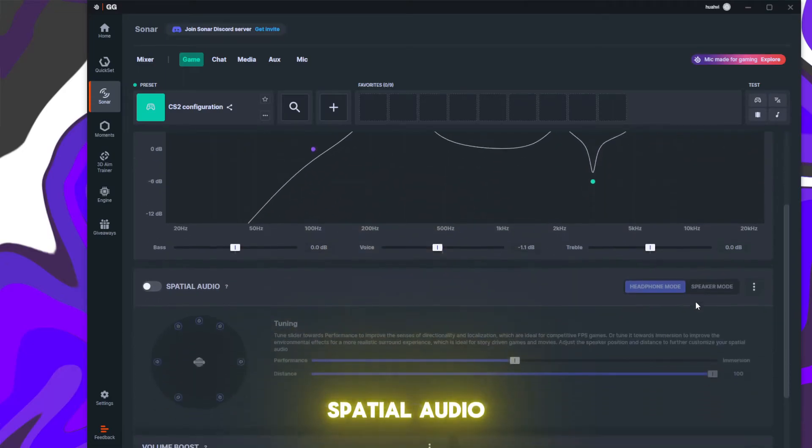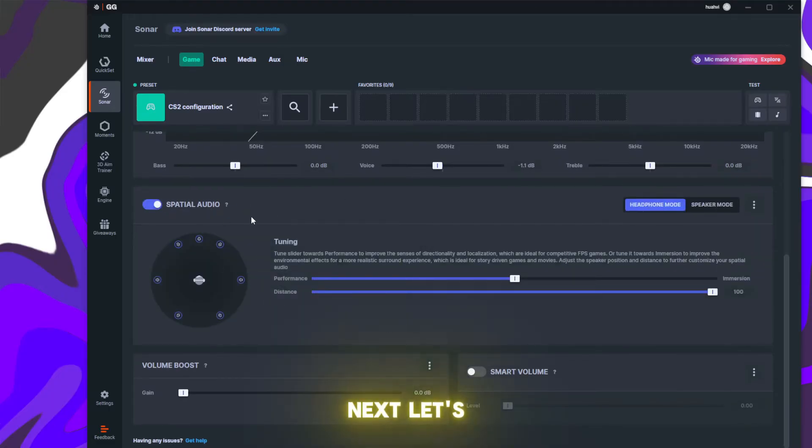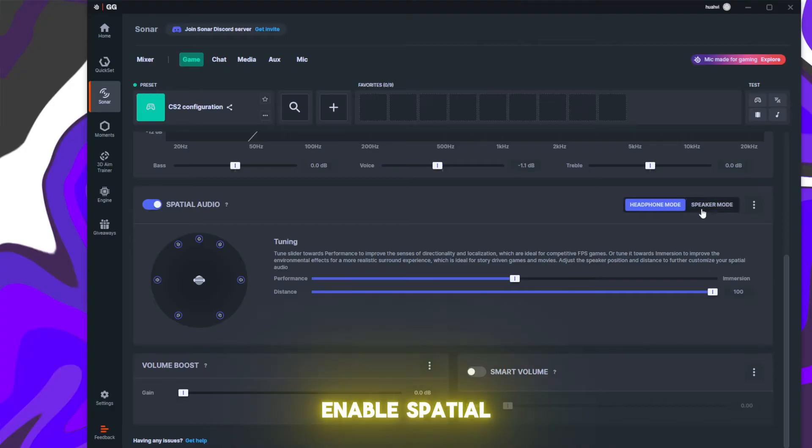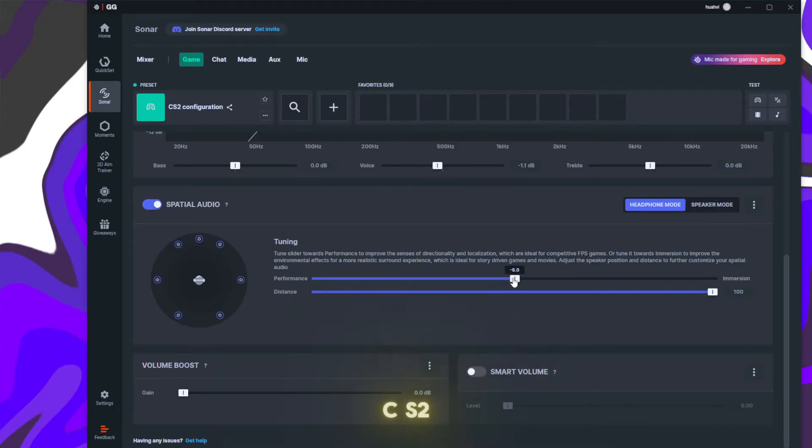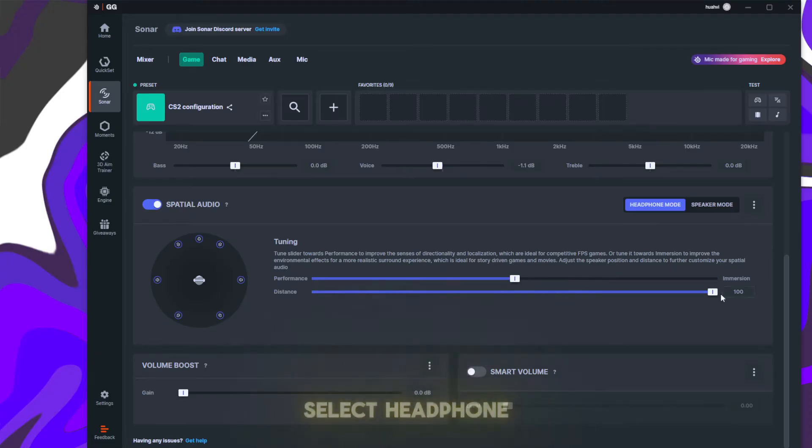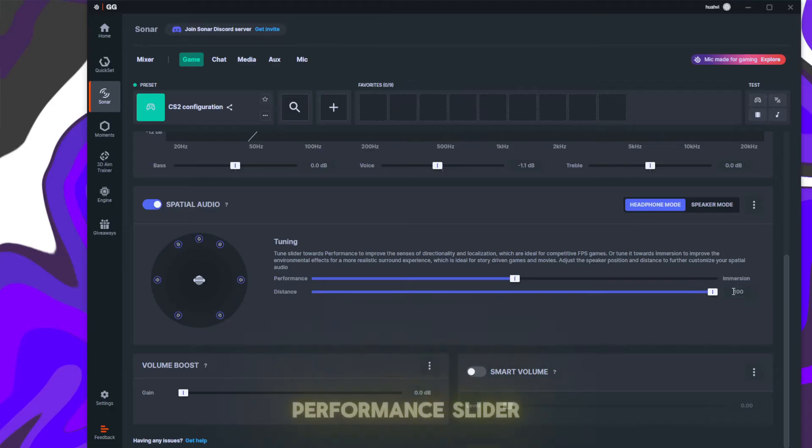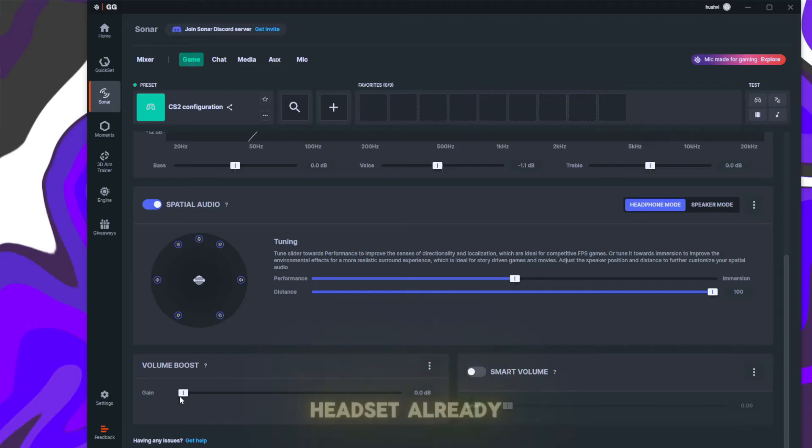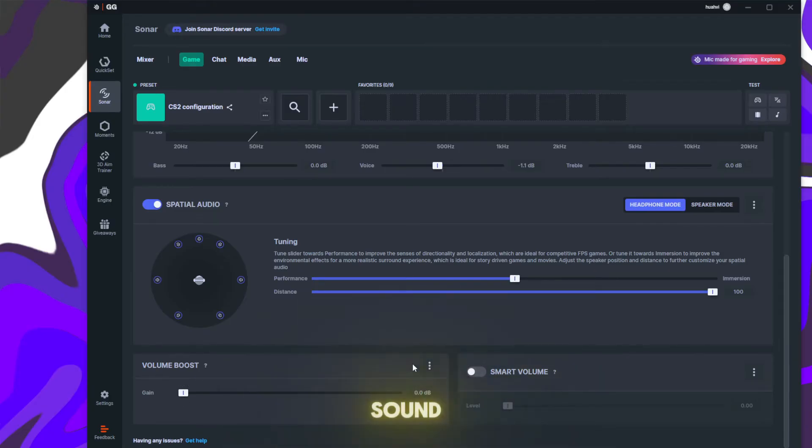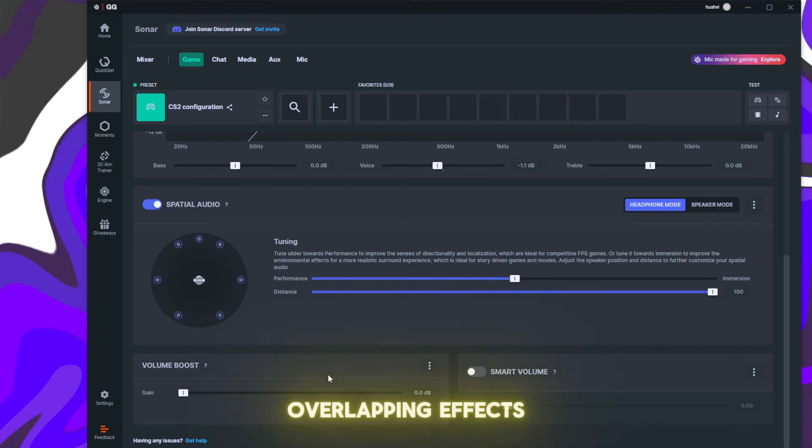Next, let's configure Spatial Audio. Enable it if you prefer surround sound, but it's optional for CS2. If enabled, select Headphone Mode or Speaker Mode based on your setup. Set the Performance slider to minus 6 and adjust Distance to 100. If your headset already has built-in surround sound, you may want to disable Spatial Audio to avoid overlapping effects.